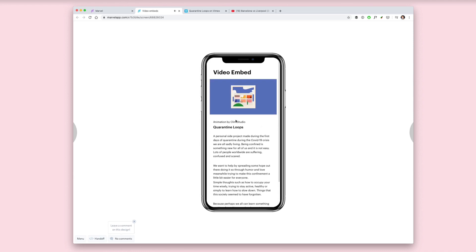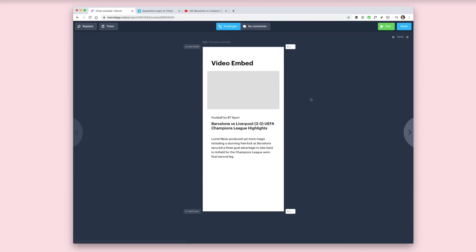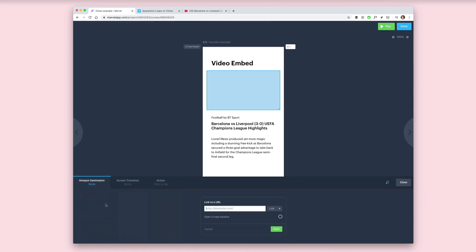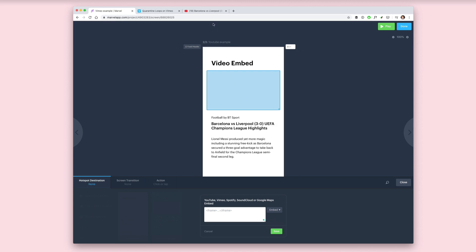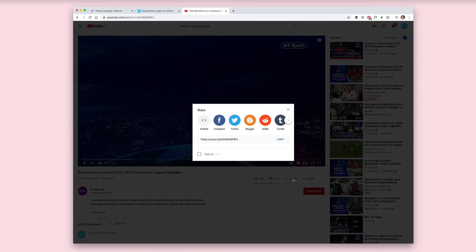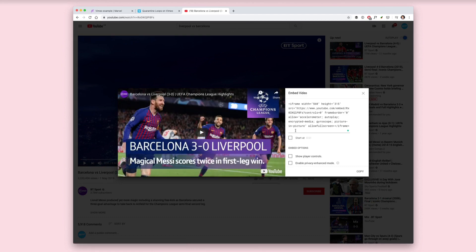Now let's try the same again, but this time for YouTube. The process is exactly the same. You draw a hotspot over the area that you want to embed the video, click on link to URL or embed, and on the drop-down click embed.